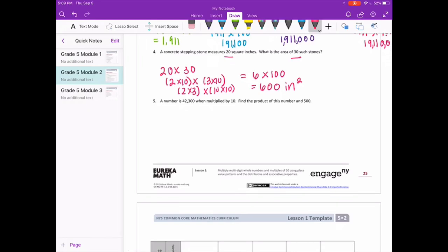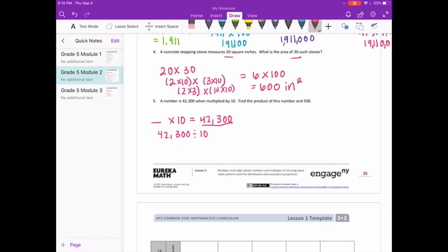A number is 42,300 when multiplied by 10. So something times 10 equals 42,300. Moving backwards means dividing by 10 — 42,300 divided by 10 shifts the digits one place, giving us 4,230.